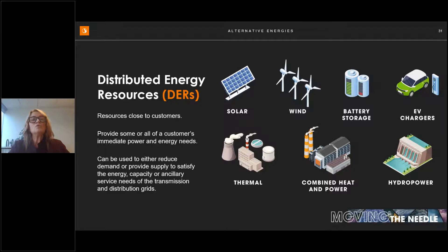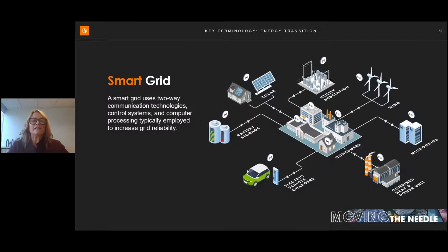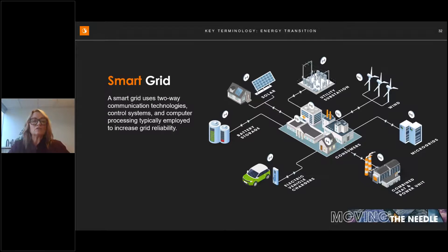Critical to this interconnection and two-way flow of power is how these generation systems communicate — which brings us to the smart grid. A smart grid uses two-way communication technologies, control systems, and computer processing to increase grid reliability. These include advanced sensors indicating grid stability, batteries charged and used to meet energy demand, automated feeder switches that reroute power during problems, and the ability to report outages. Benefits include more efficient electricity transmission, quicker responses to power disturbances, better integration of renewables and DERs, improved security, increased reliability, reduced costs, and a safer environment.